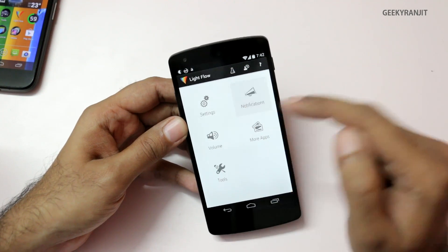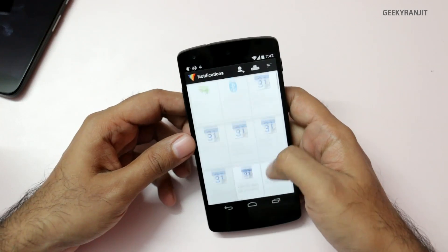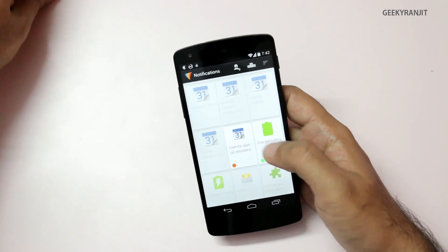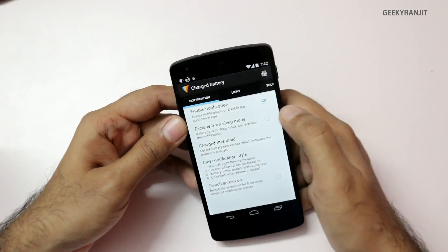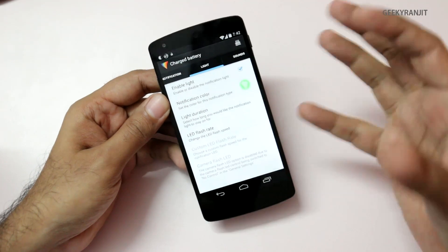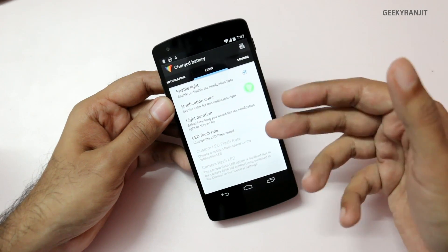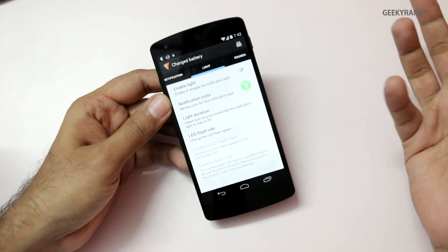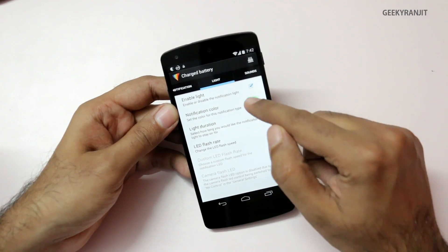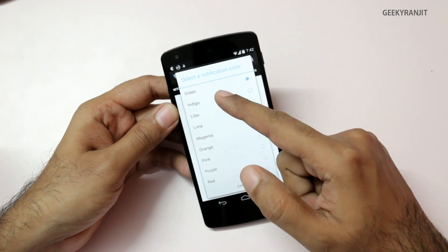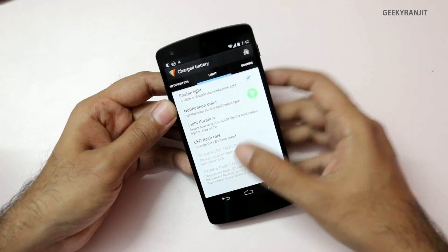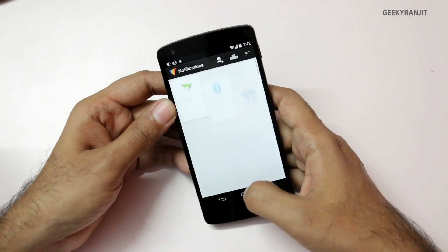You just go to the notifications section like this, and as you can see, for example, I can enable the charged battery notification and customize the light color. Do note that color customization will only work if your device supports multi-level LED — fortunately the Nexus 5 does. Light Flow also works perfectly with many other Android phones. I selected green, so now whenever I charge my Nexus and it hits 90%, it starts blinking in green.